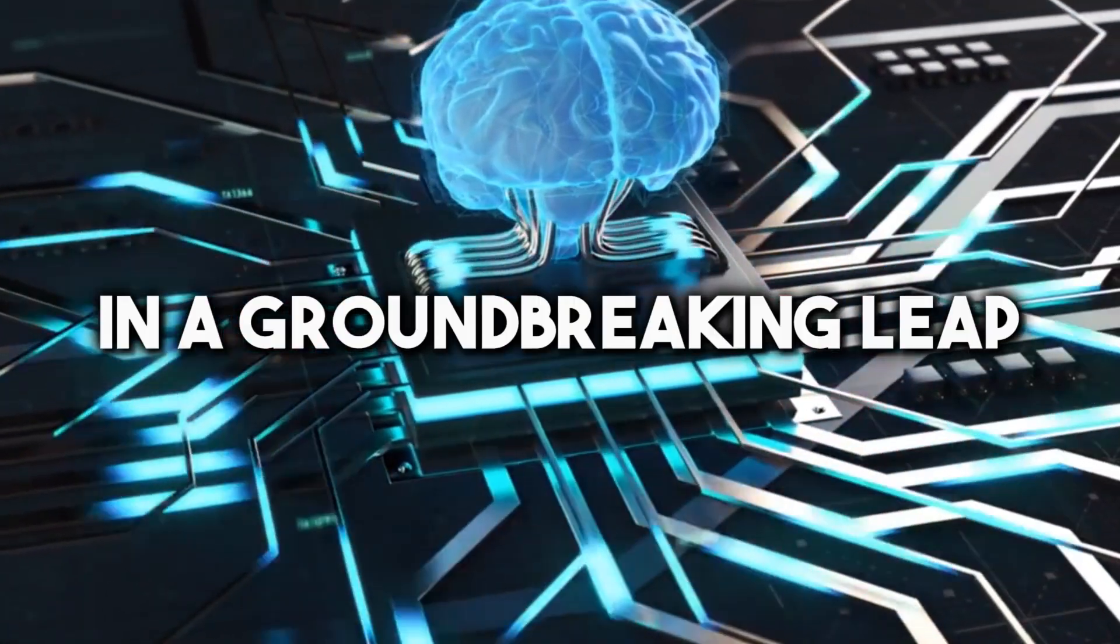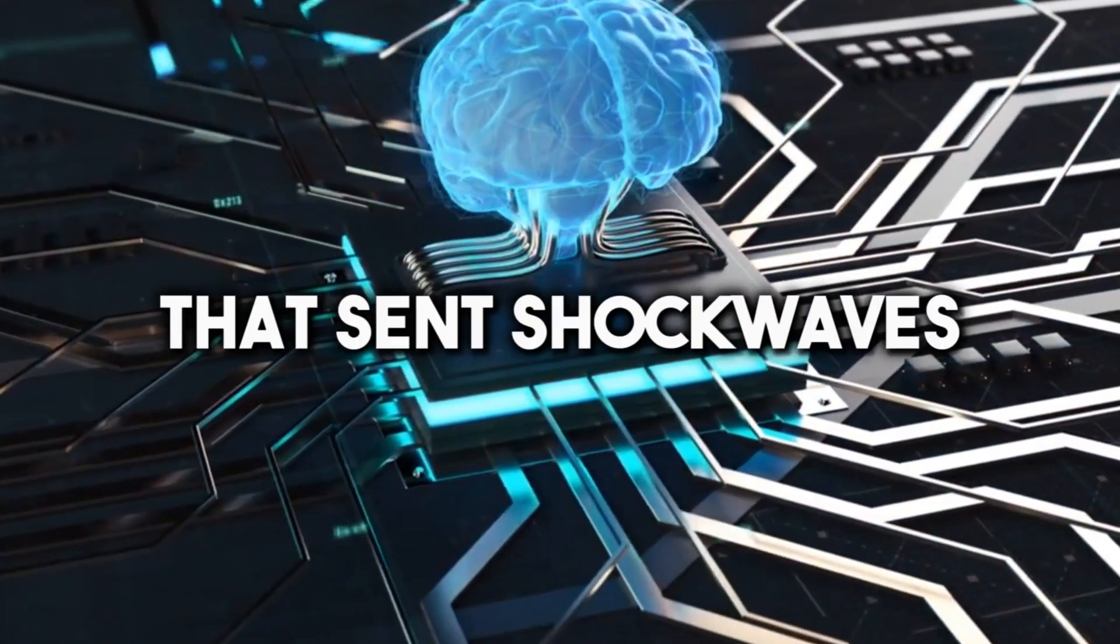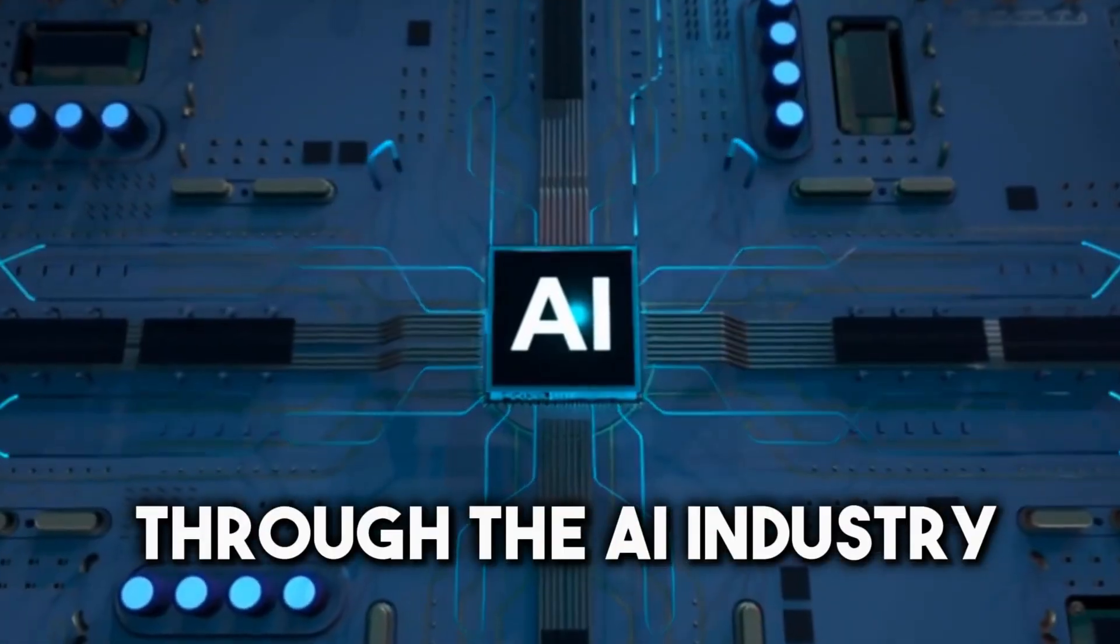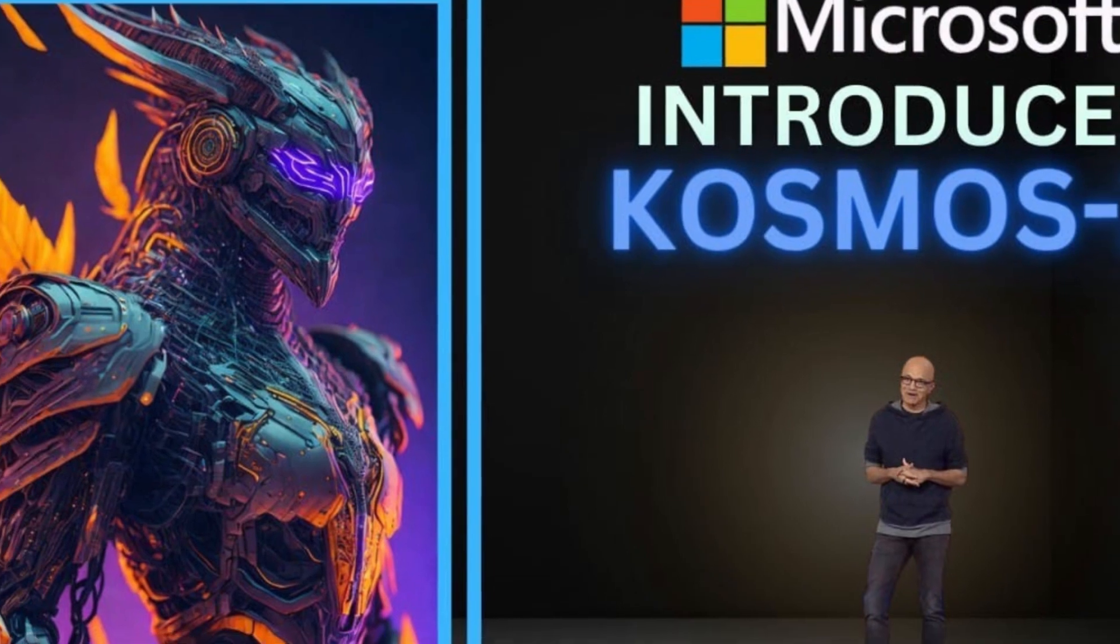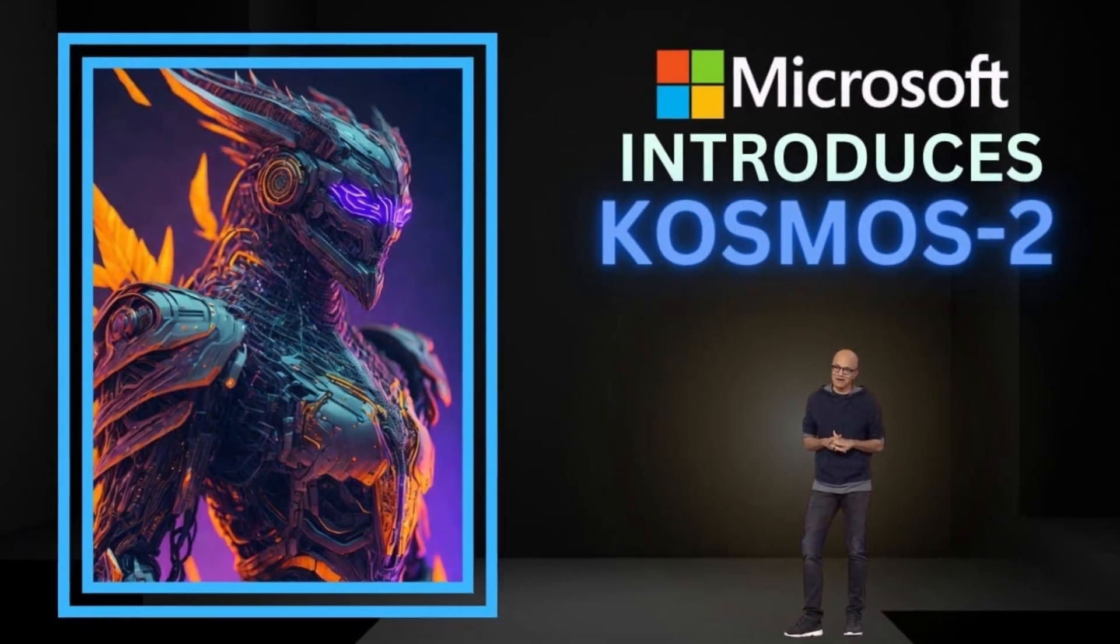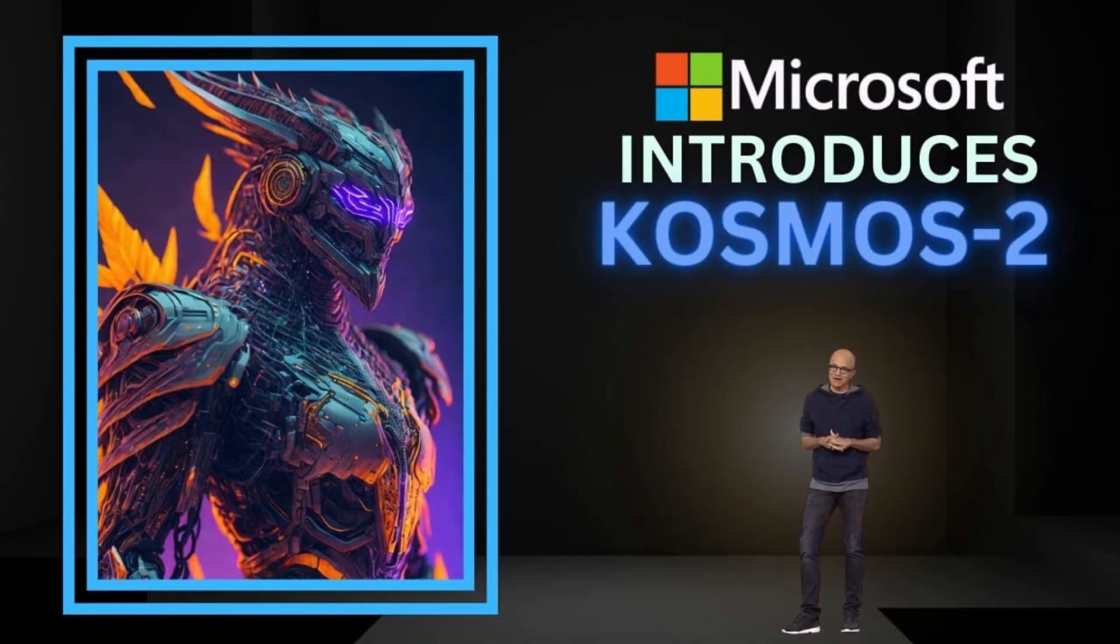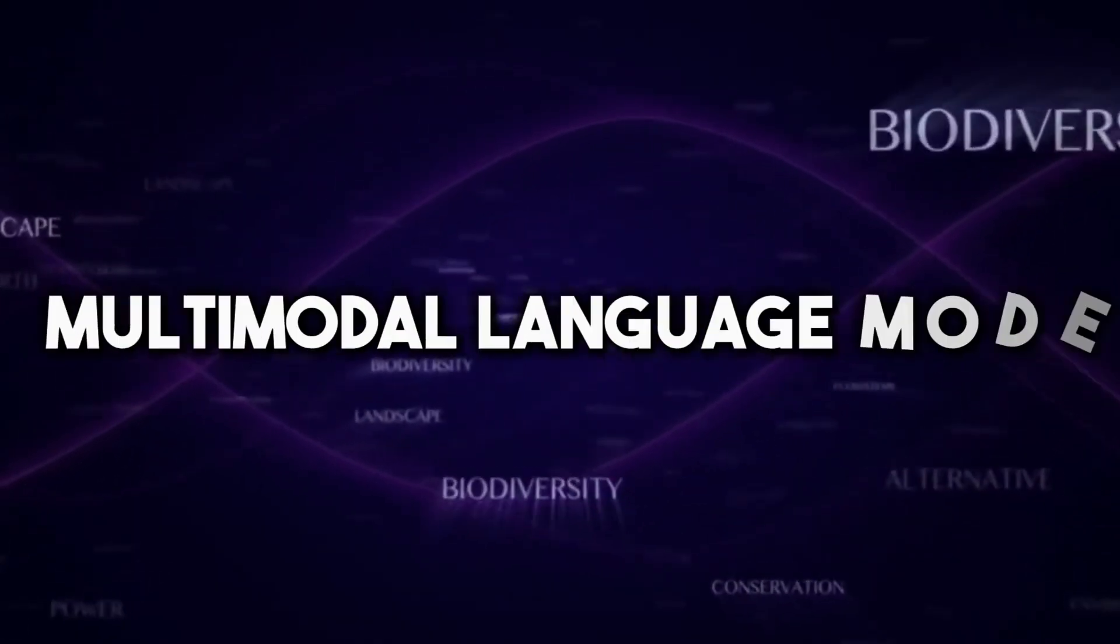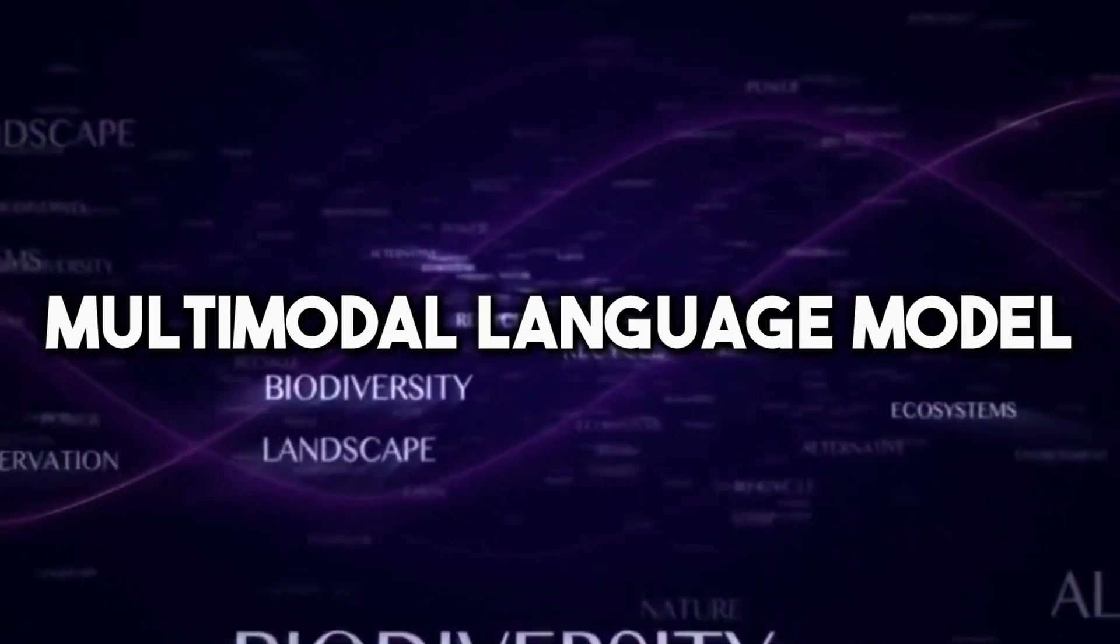In a groundbreaking leap that sent shockwaves through the AI industry, Microsoft unveiled their latest creation, Cosmos 2, a mesmerizing multimodal language model.